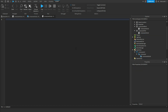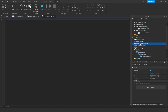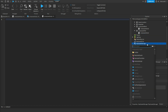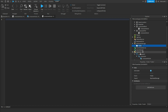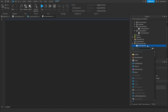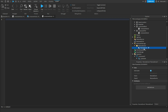Then once you've created the script, go to Replicated Storage and add a folder. Name that folder Remote Events. Inside of that folder, add a remote event and call it jump scare event.